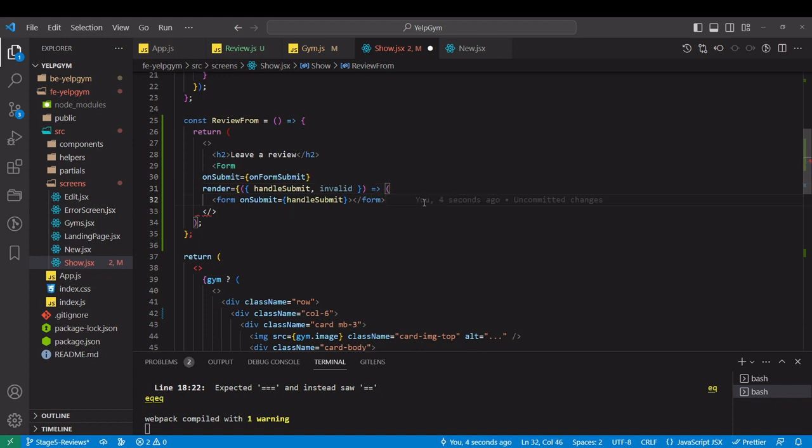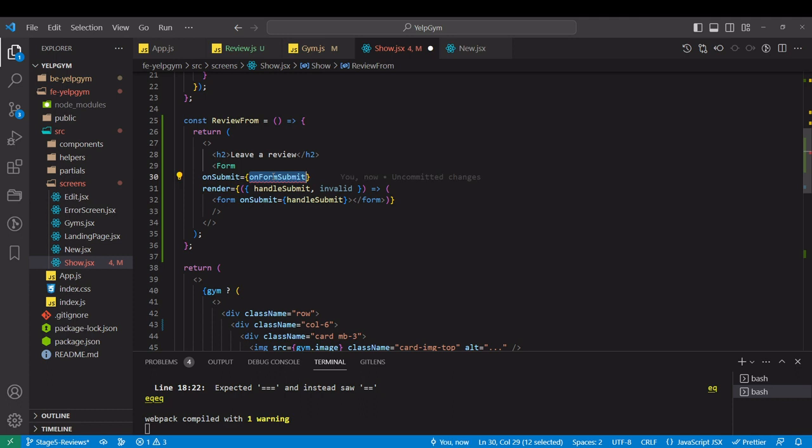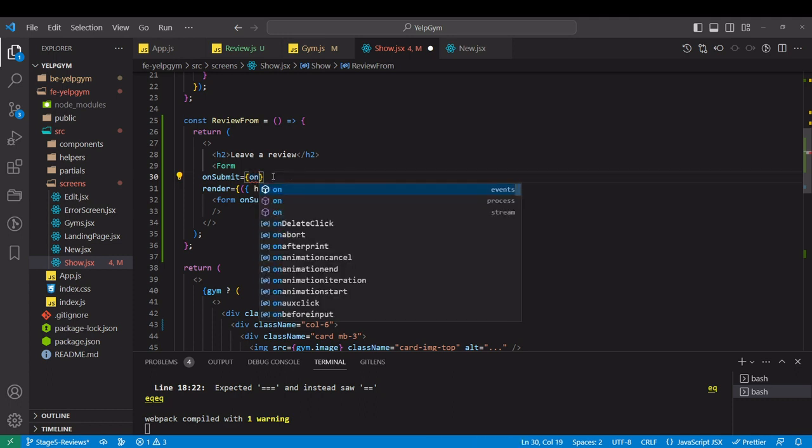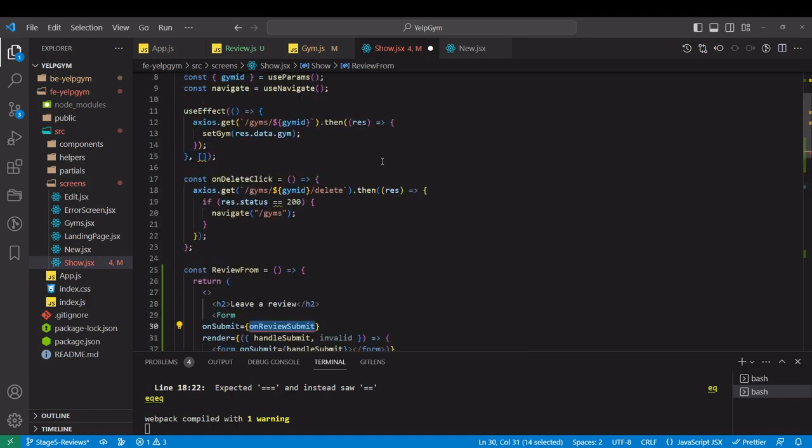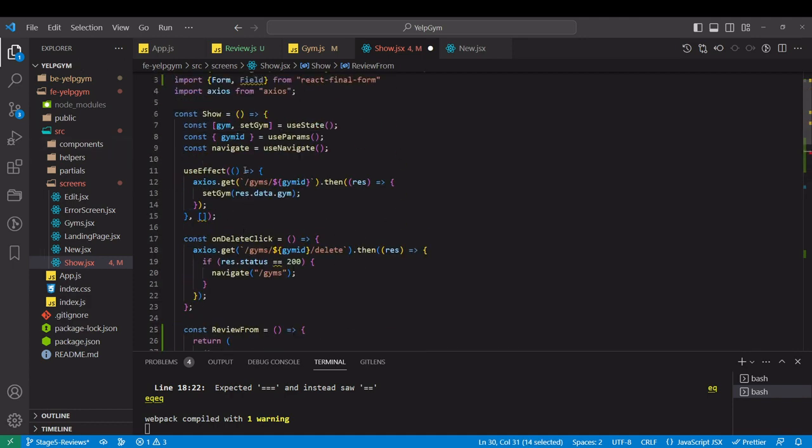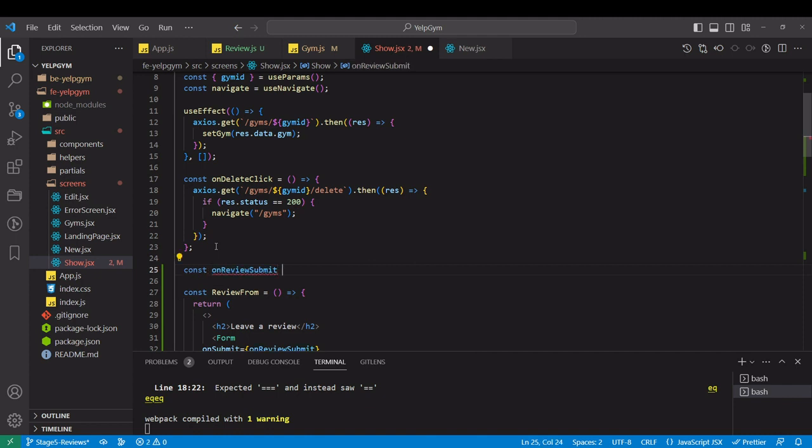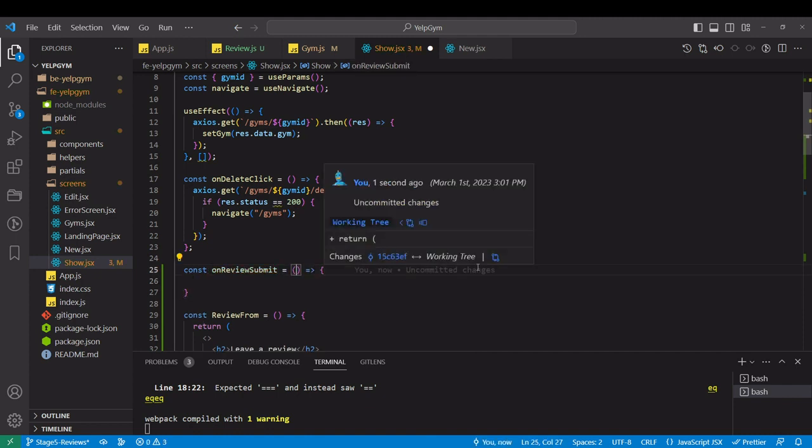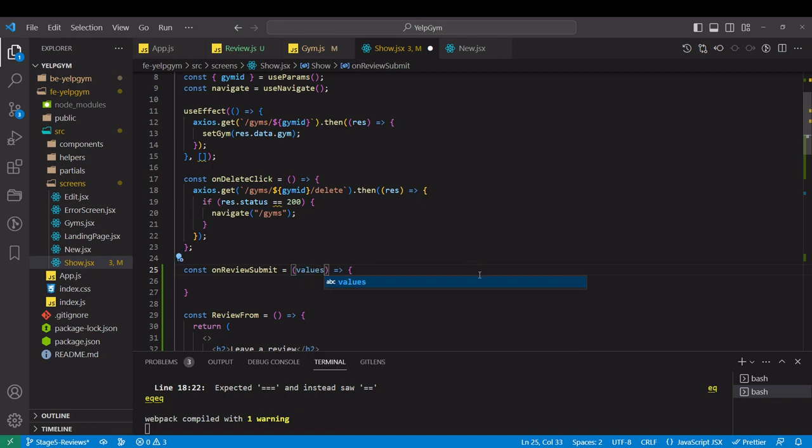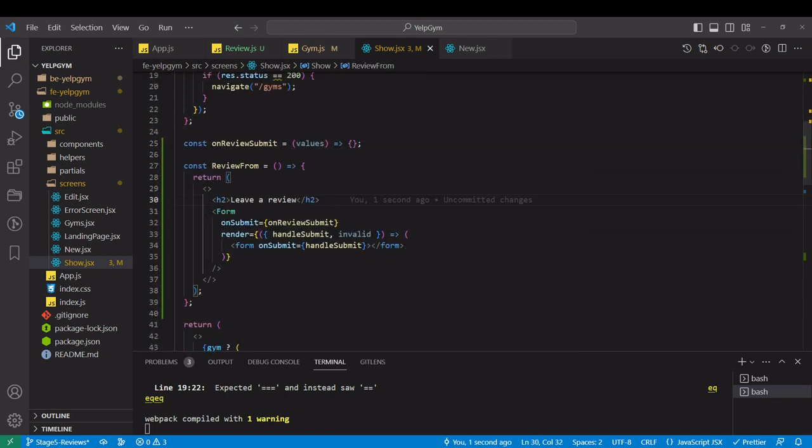We have to find out the brackets and parentheses that we have to close. Here we have to close the render method, the form, and also the return over here. On submit it's going to be on review submit. We don't have that function, so let's create it with values.